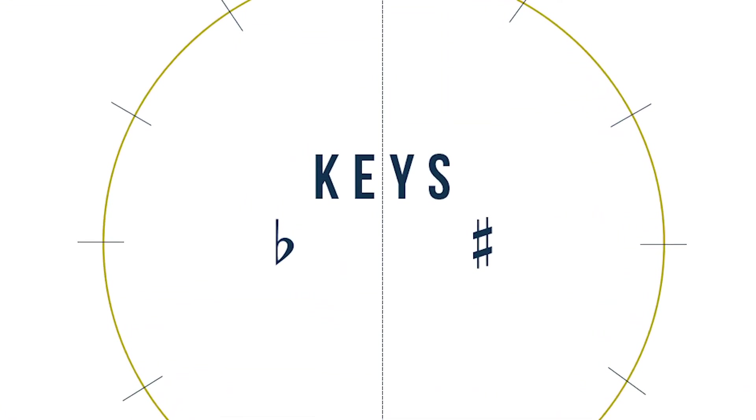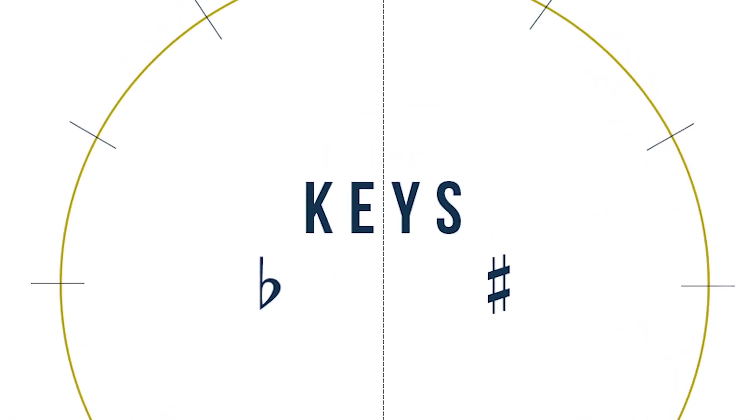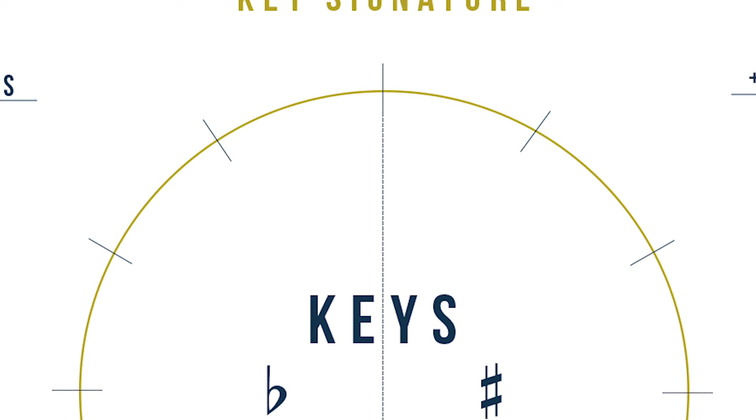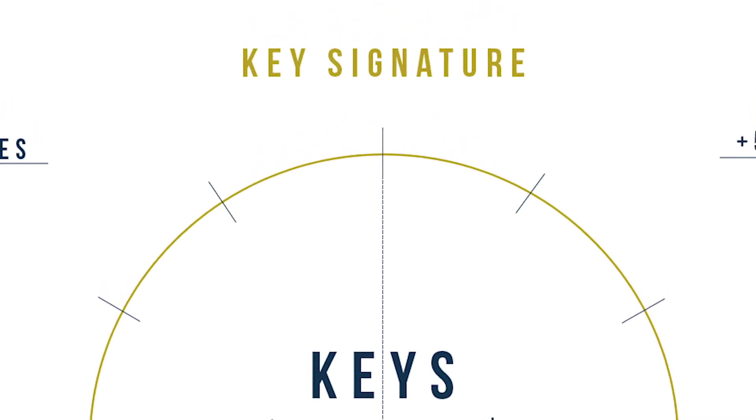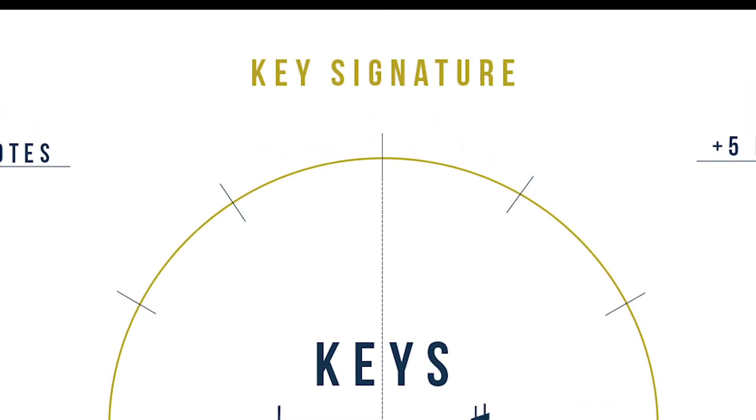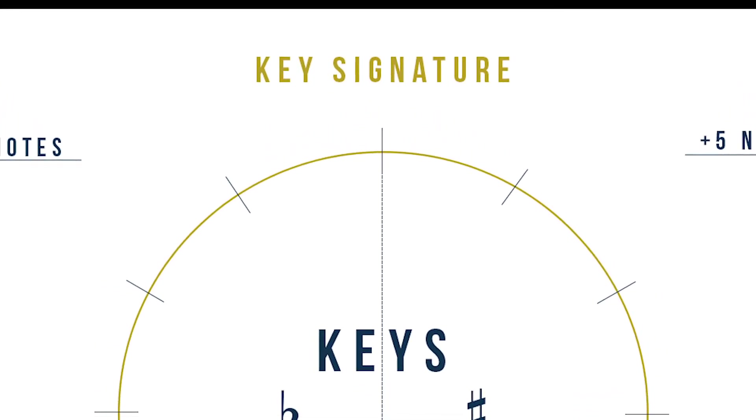And last but not least, the inner circle is used for the keys, and the outer circle is used for the key signature. Enough rules! Let's get circling!